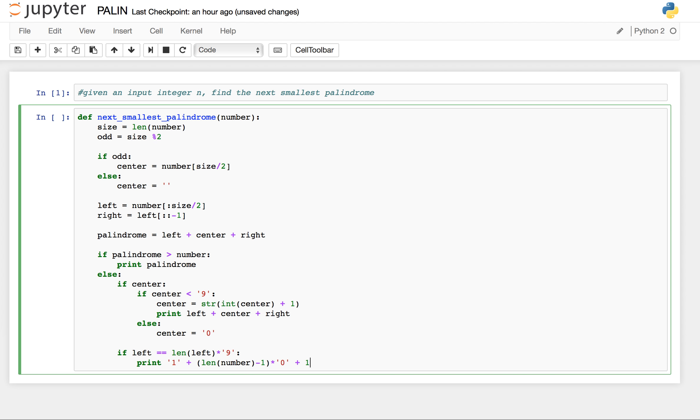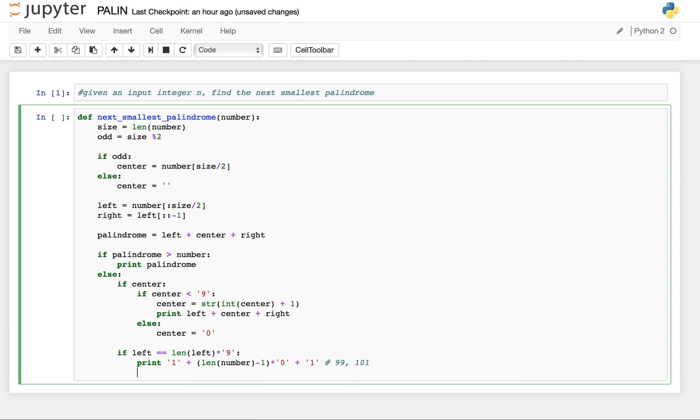Plus 1. So if our input is 99, this will print an output like 1 0 1, where the number of 0's is the length of the number minus 1.